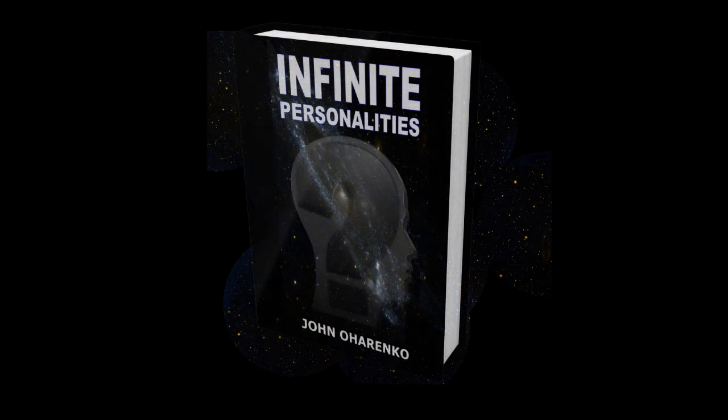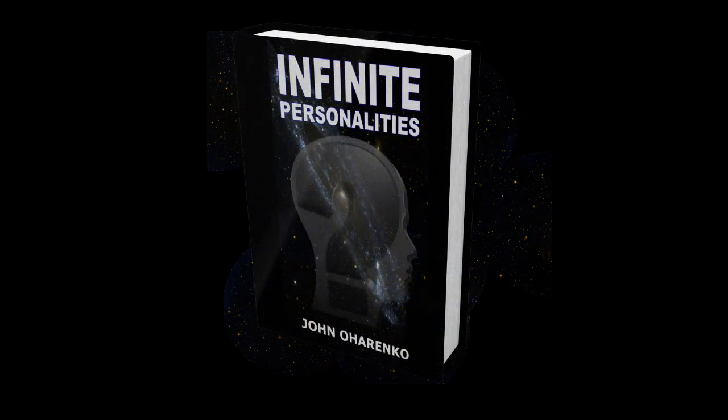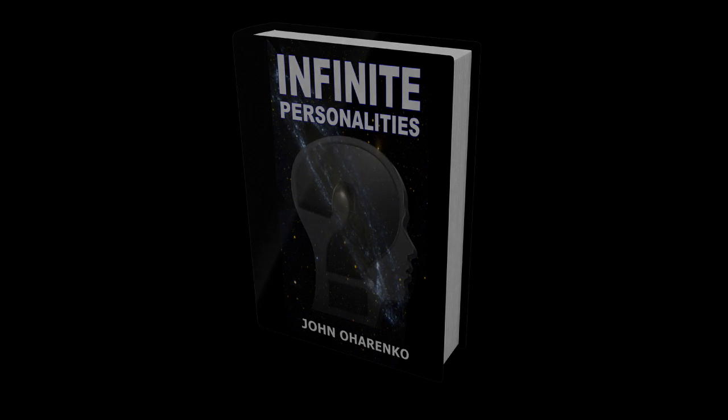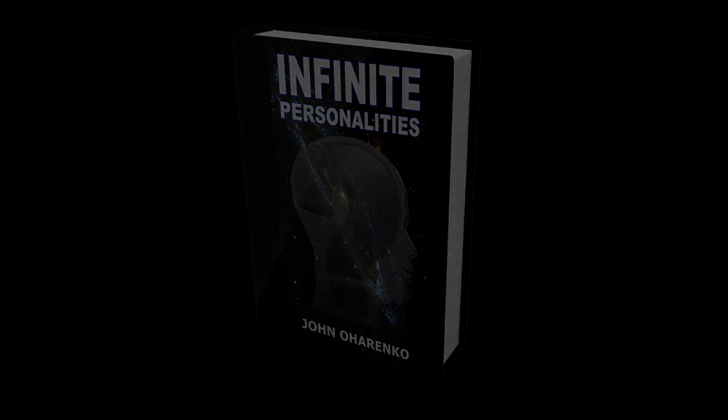Infinite Personalities: Searching for the Stars by John O'Harenko